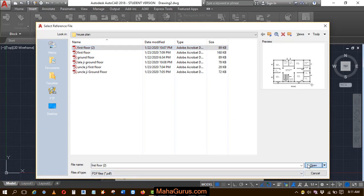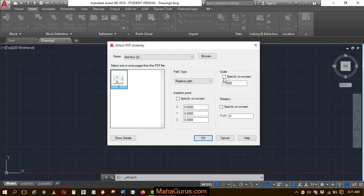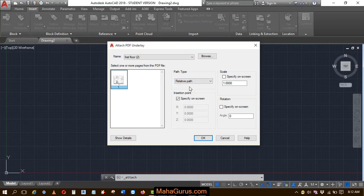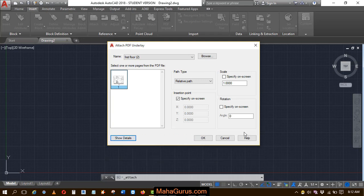Let the angle be 0, specify an insertion point on screen, and the path type is set to relative path. If you need more details, there's a location section and path options. Then click OK.